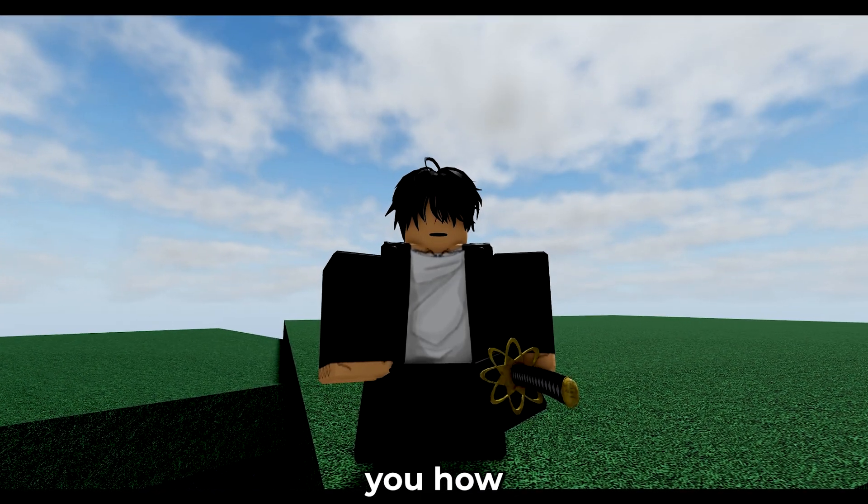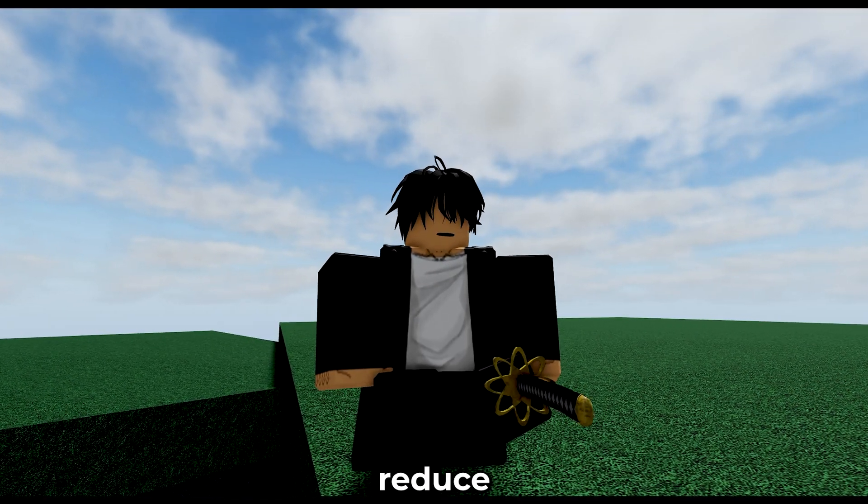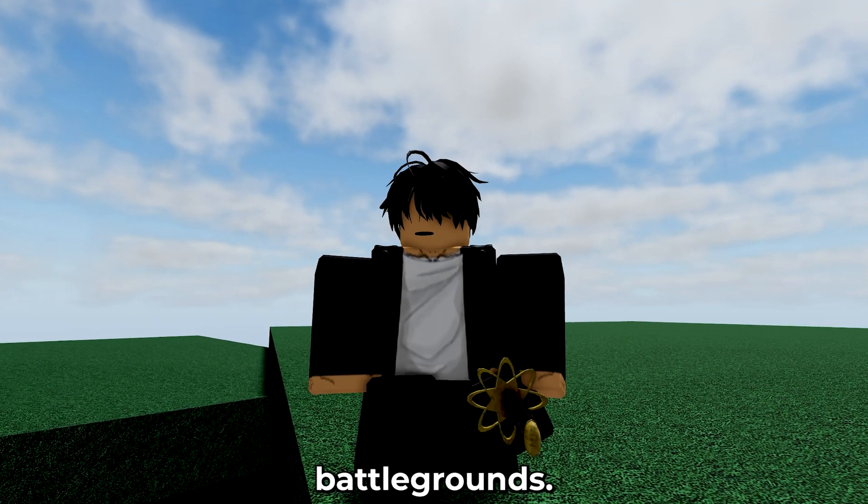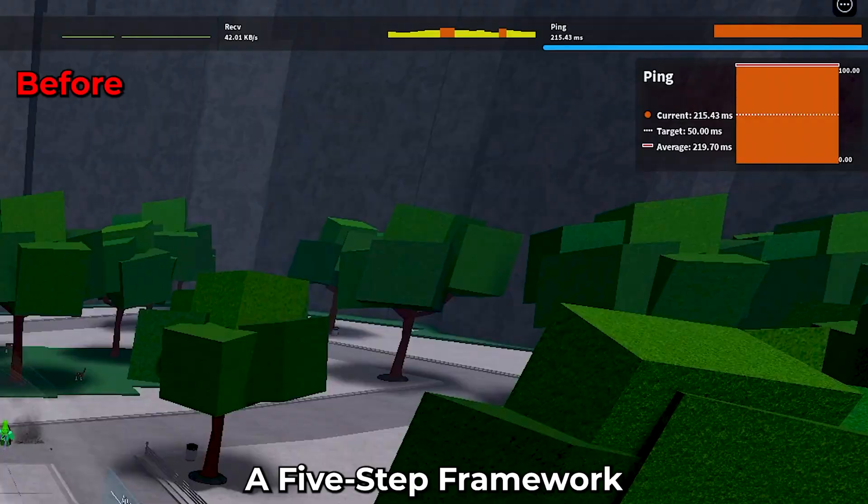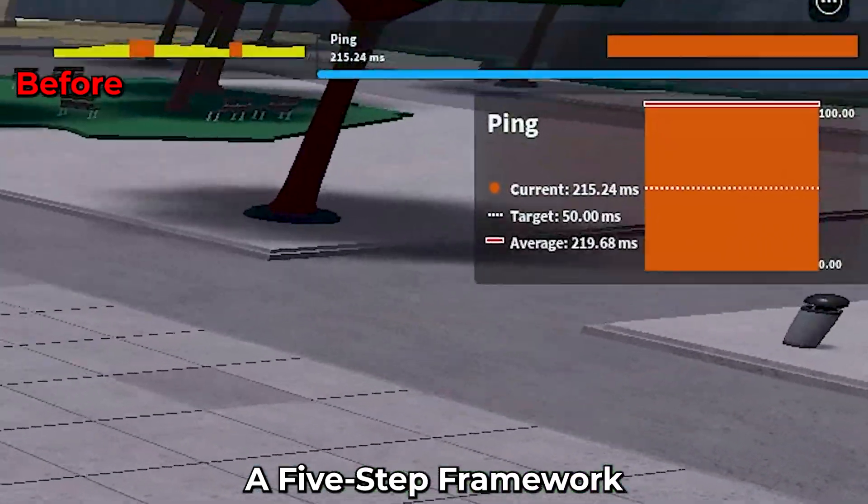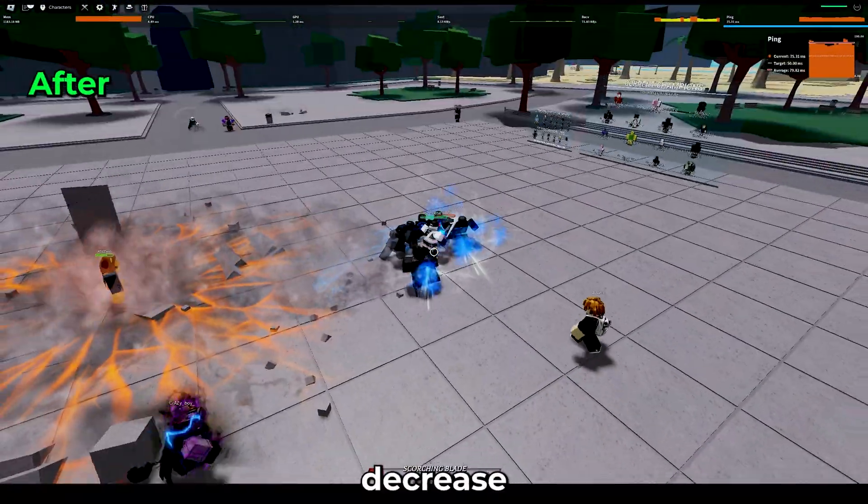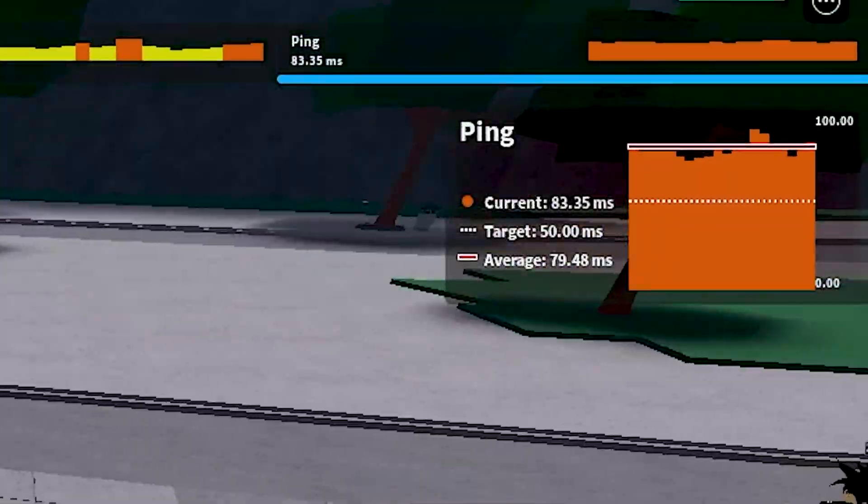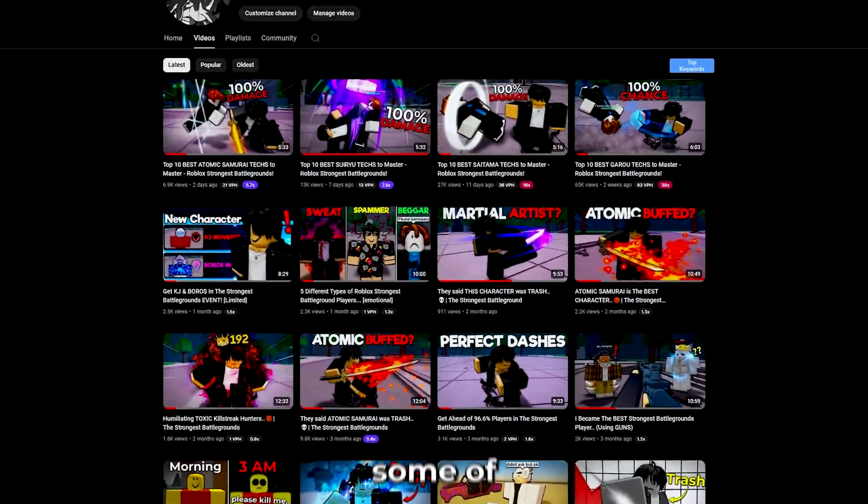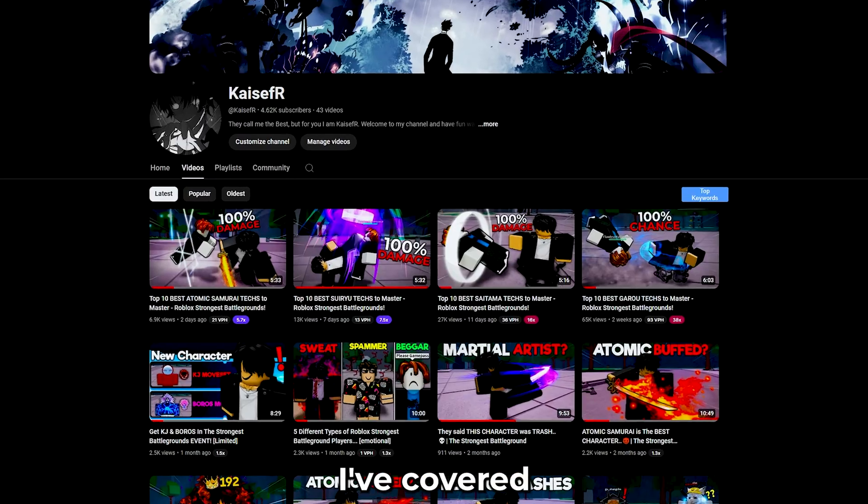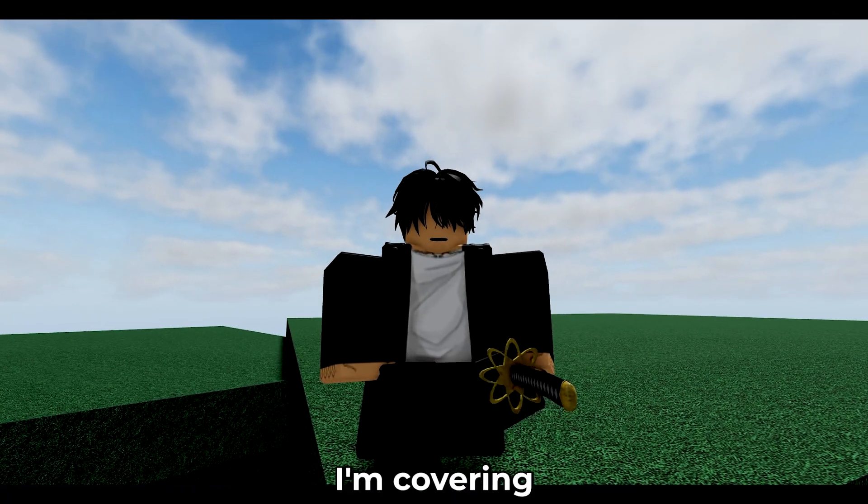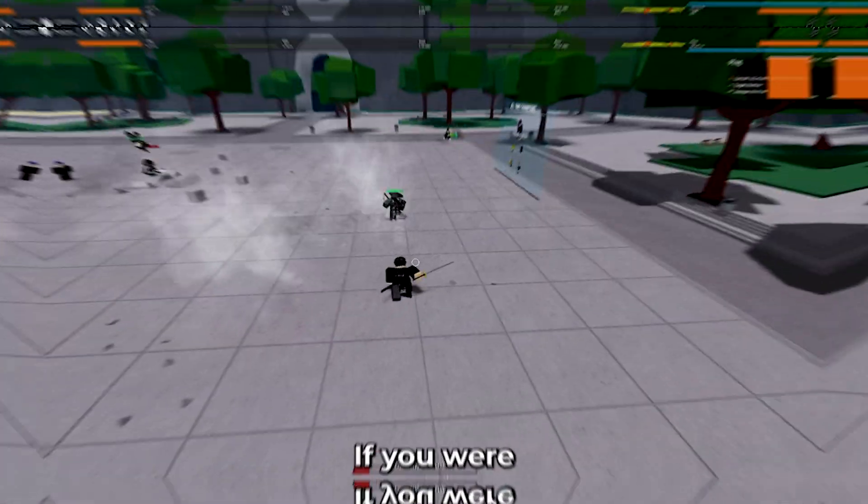In this video, I'm going to show you how to actually reduce your ping in the Strongest Battlegrounds. This is a 5-step framework that will decrease your ping and also increase your FPS. I've realized some of the techs I've covered are harder for higher ping users, so that's why I'm covering ping today.